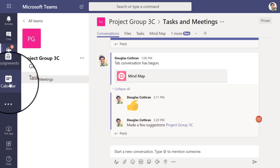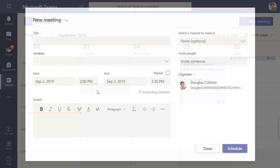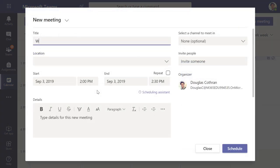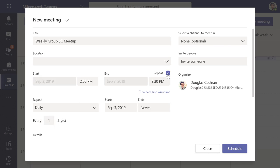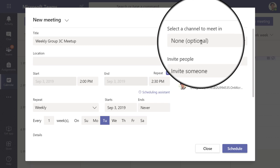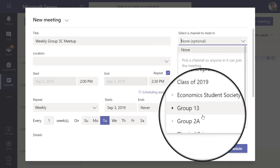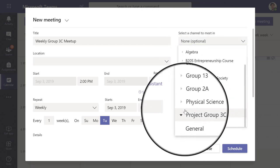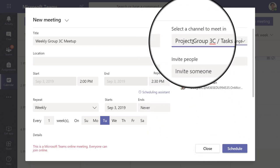Lastly, let's schedule a weekly meetup to help get the project done on time. From the calendar, create a meeting, and notice I'm leaving the location blank. Teams lets you meet online so everyone can save time and catch up from anywhere. Let's add a description and make it recurring. To invite just my team, let's create a channel meeting which automatically invites only my group members. I'm going to pick the tasks and meetings channel.